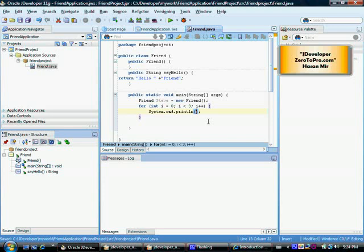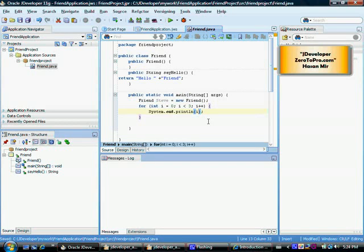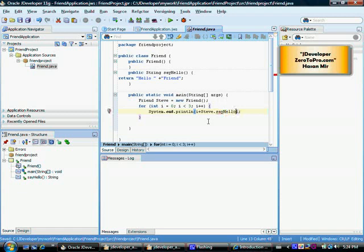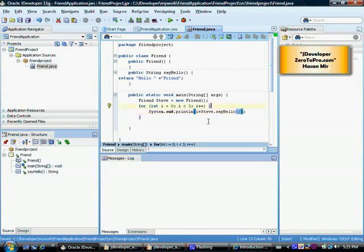Within these brackets, I want to display the value in the variable I, plus I want to display the message by calling the method in the object Steve. In the object Steve, we want to call the method say hello. This is pretty much it.